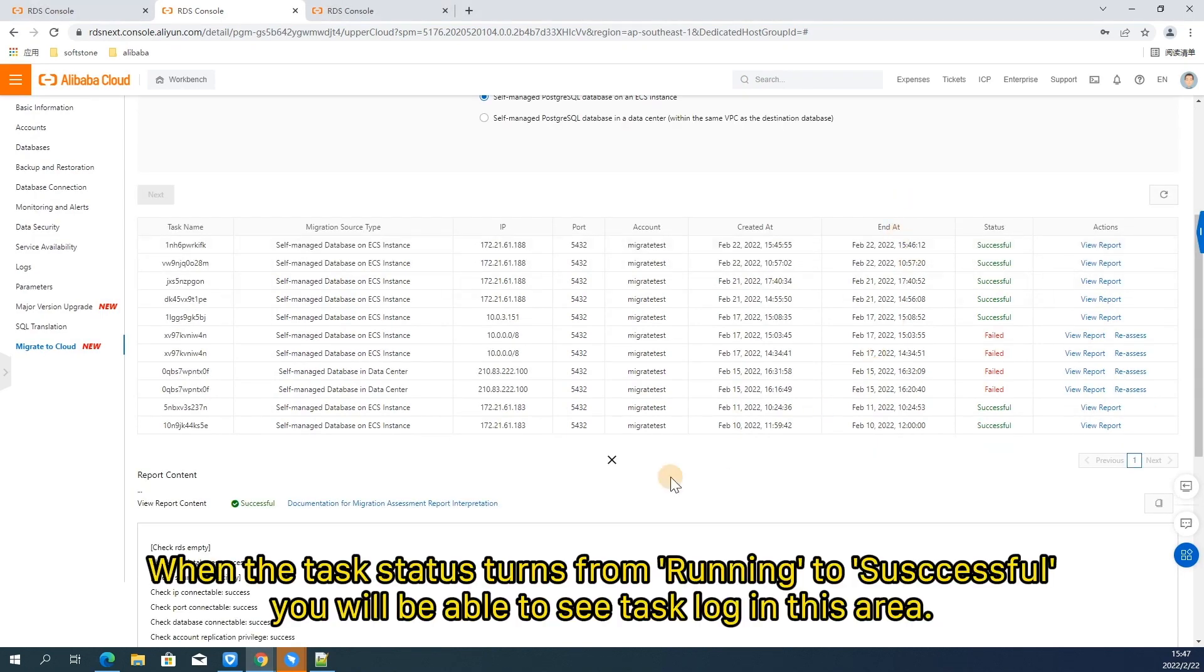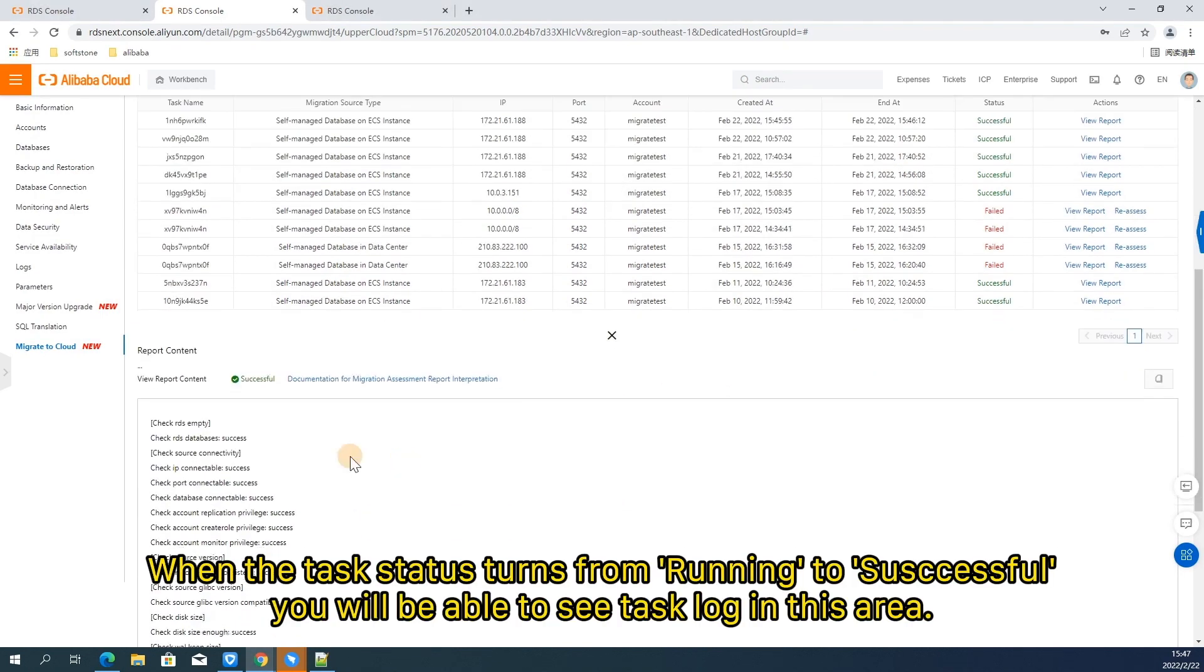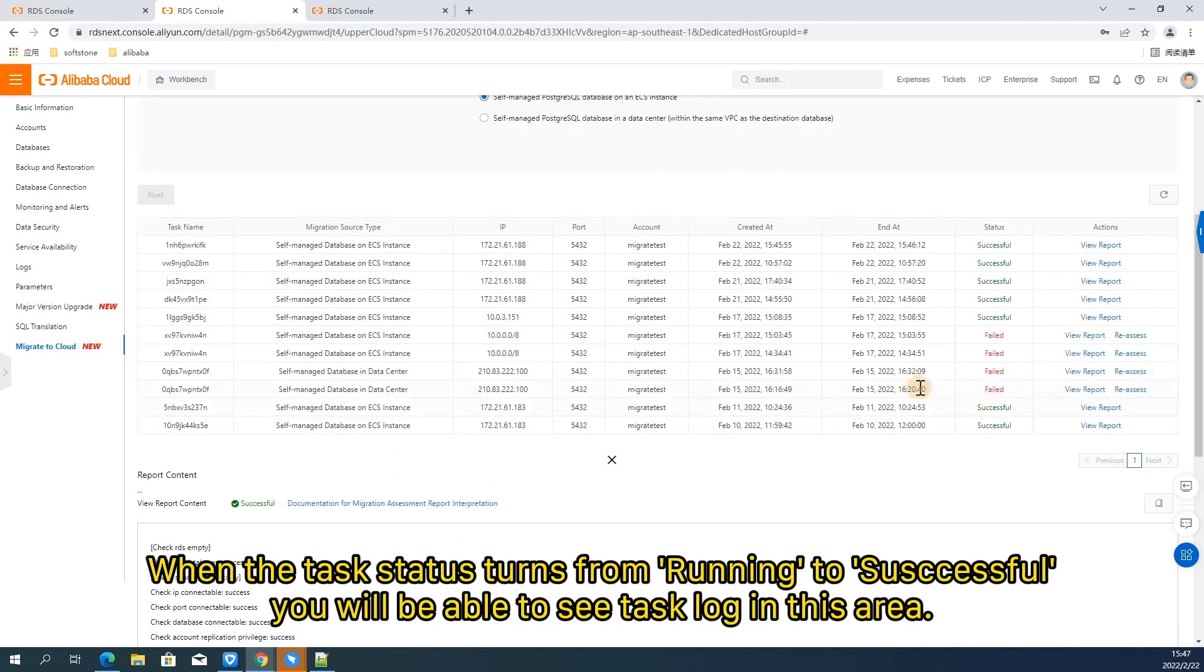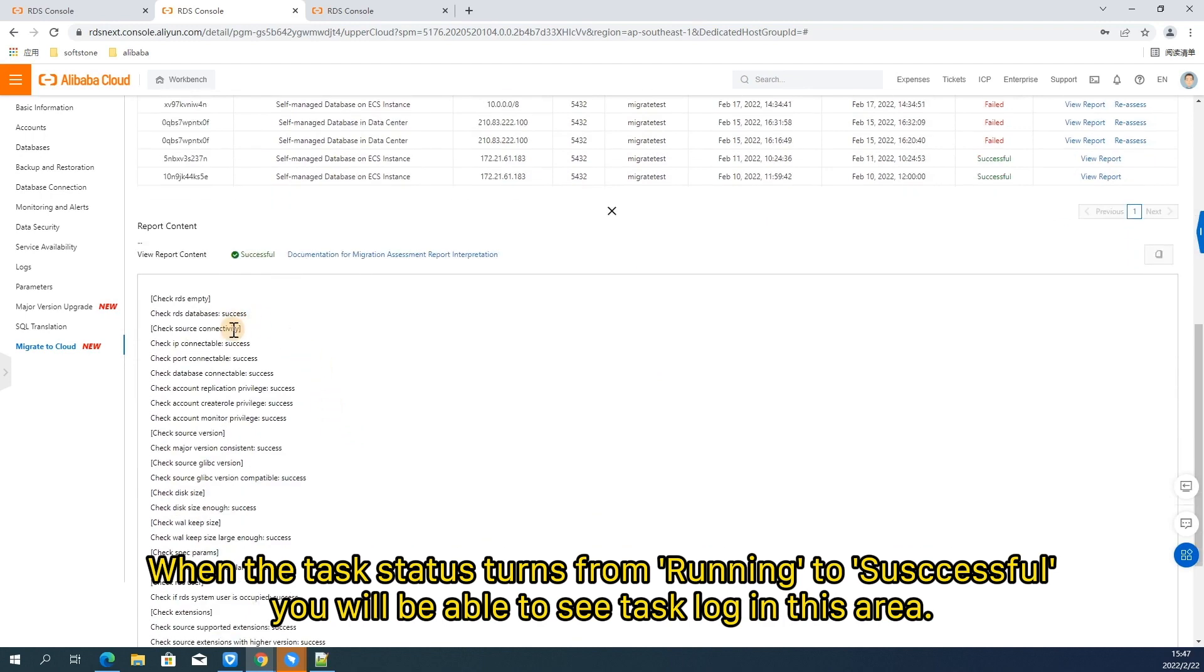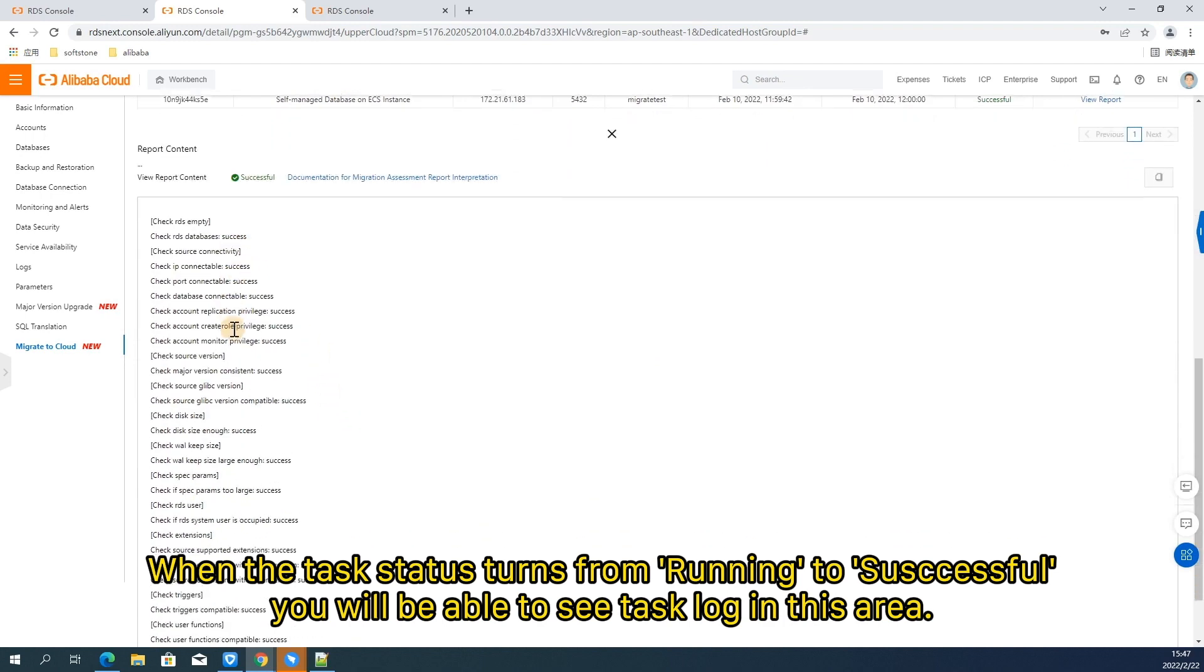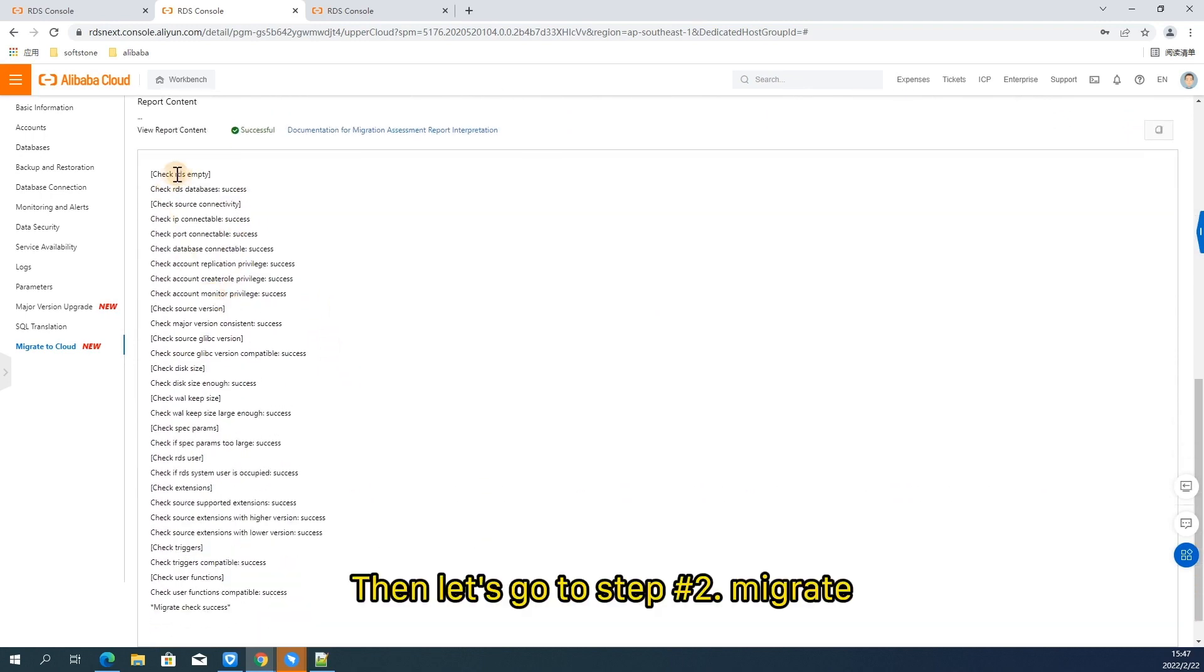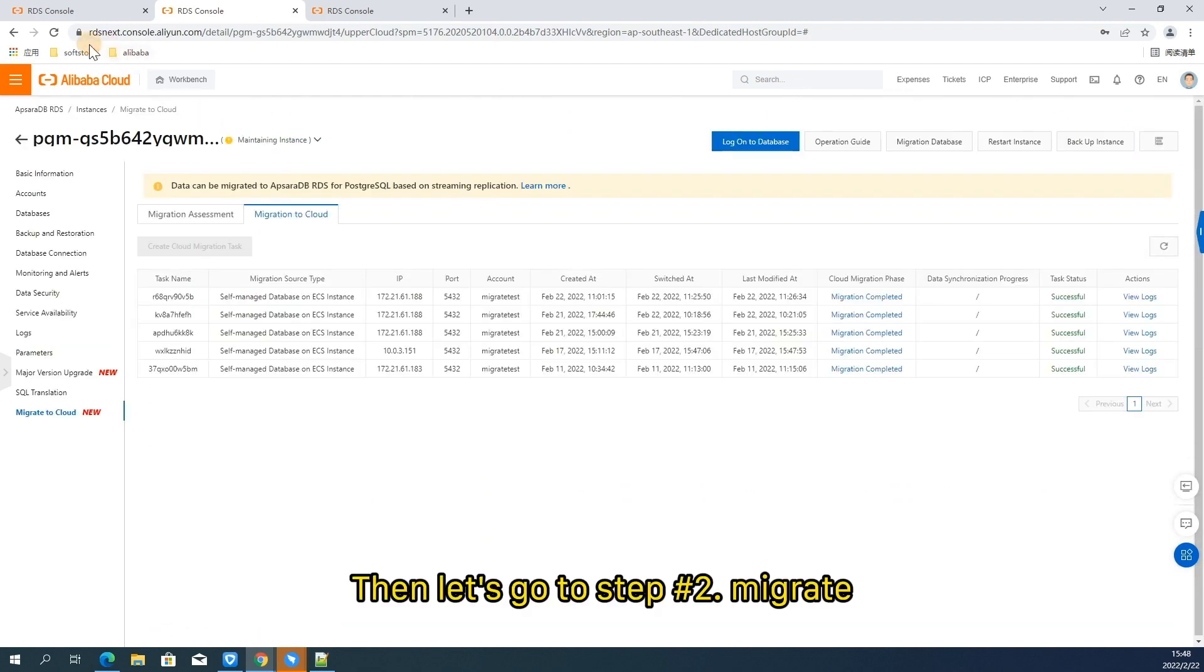When the task status turns from running to successful, you will be able to see task log in this area. Then let's go to step 2. Migrate.